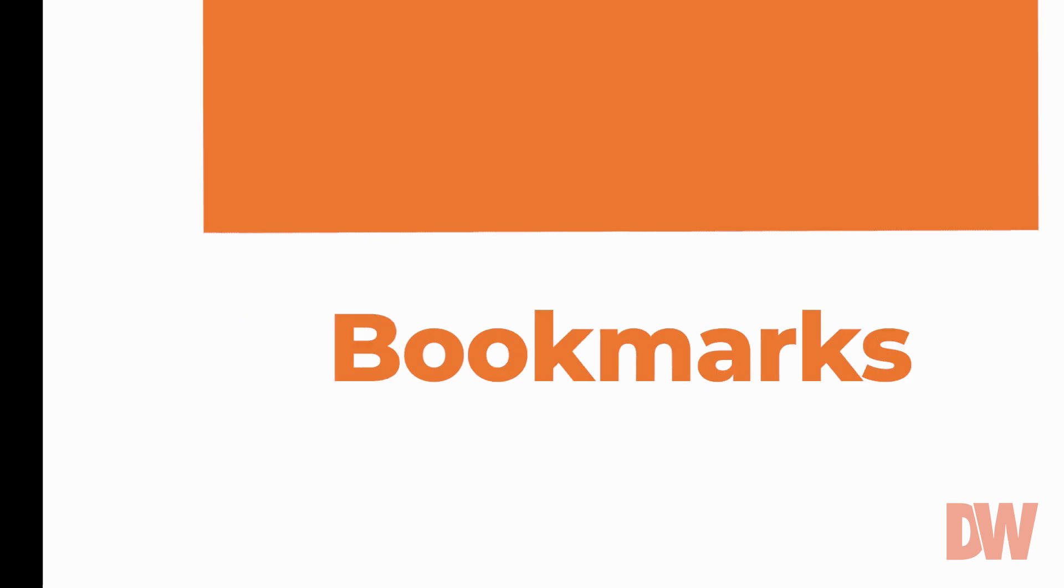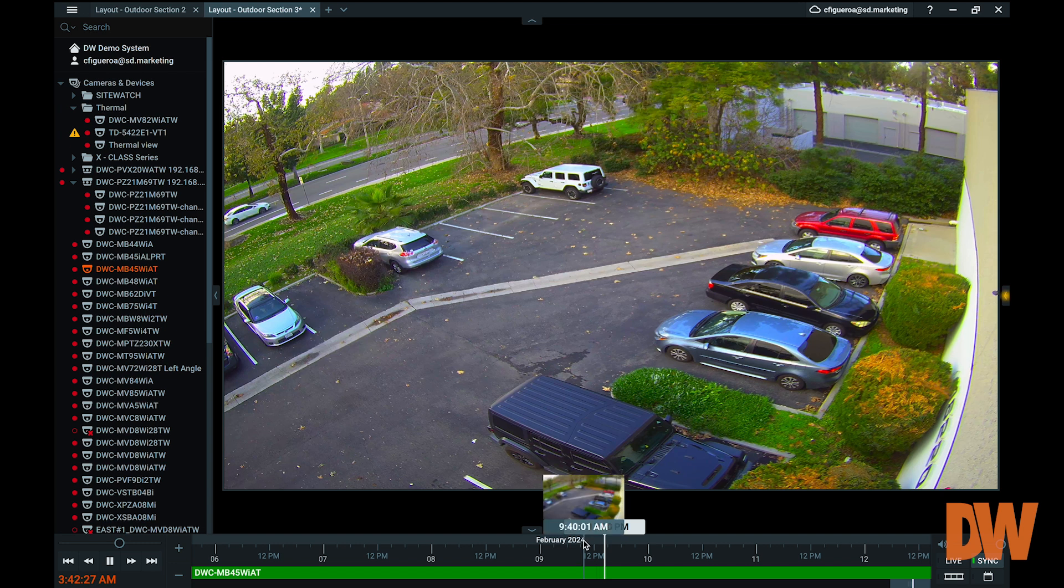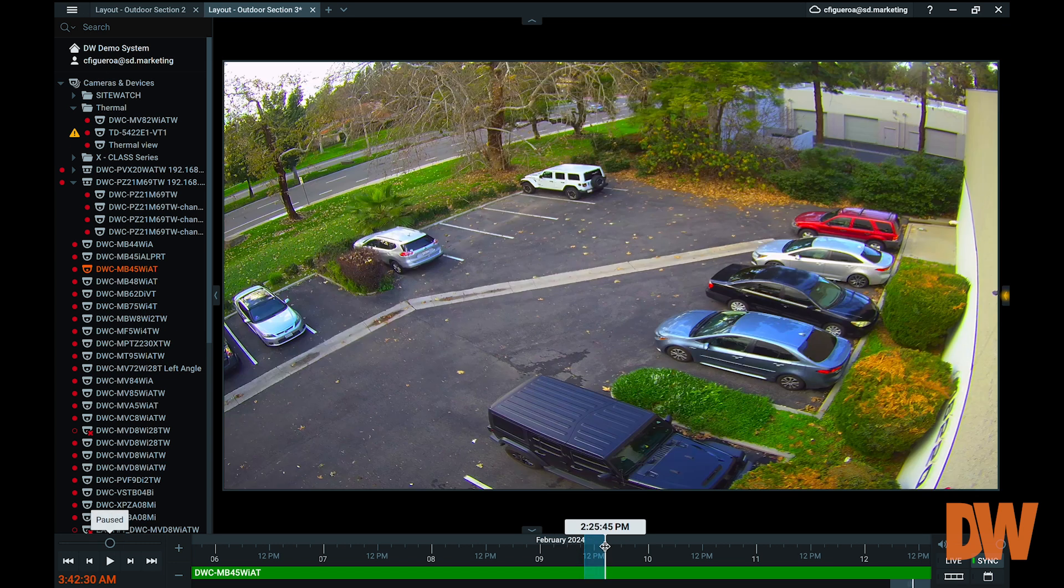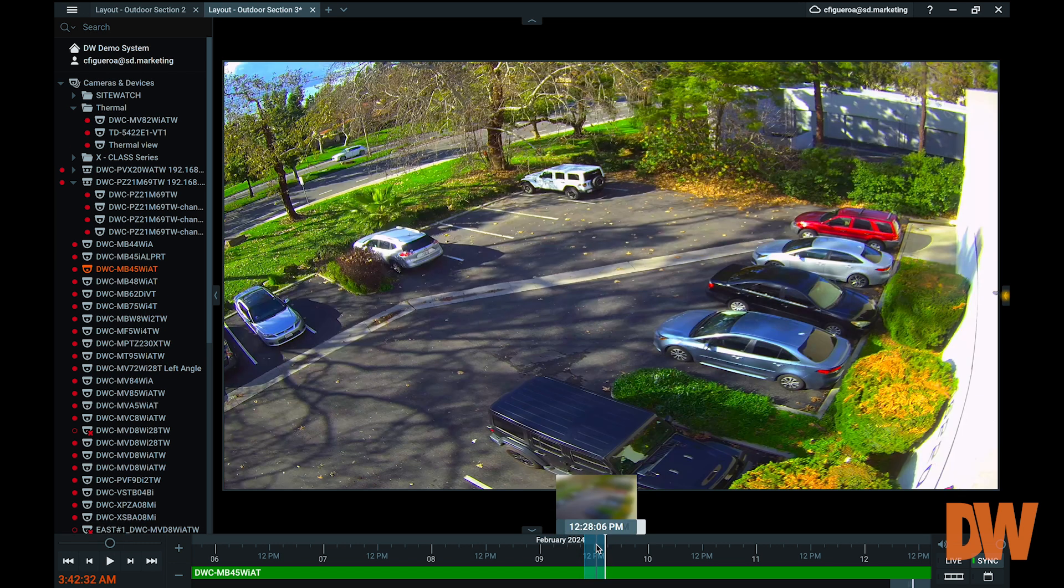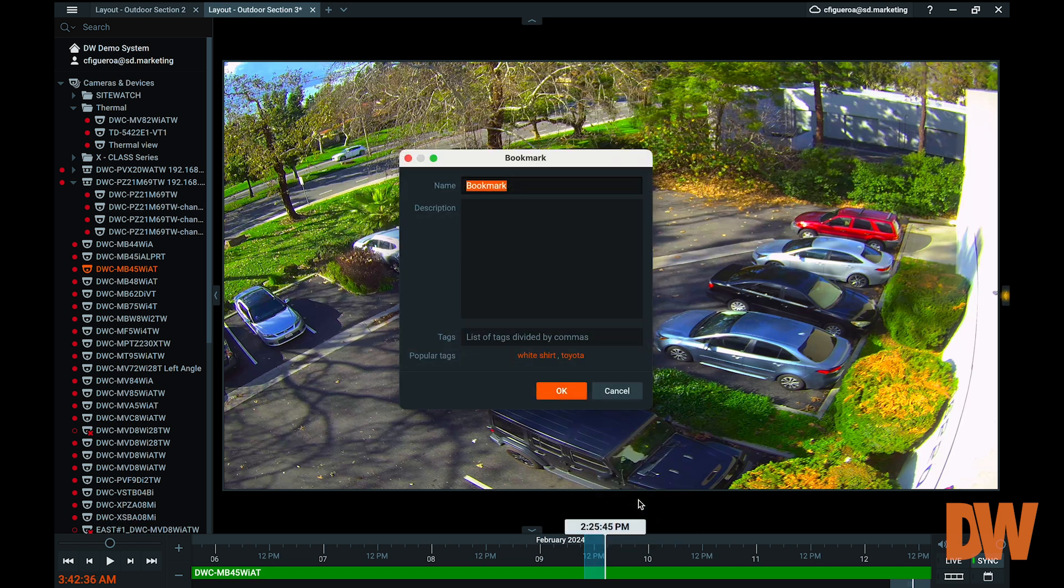If you've found recorded video that interests you and want to mark it for viewing later, use the bookmark feature. Bookmarks can easily be created by clicking and dragging in the timeline to highlight a section of footage. After highlighting, right-click and select Add Bookmark to assign a name, description, and search tags for the selected section of footage.